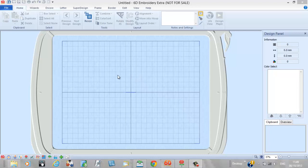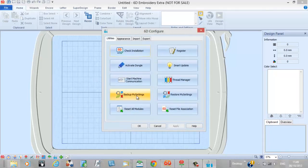Hi everyone, my name is Michelle Aitken from Michelle Aitken Designs and today I've been looking at 6D Embroidery Software. This is my first time with 6D Embroidery Software and I'm thrilled with some of the changes from previous editions of the Embroidery Software.